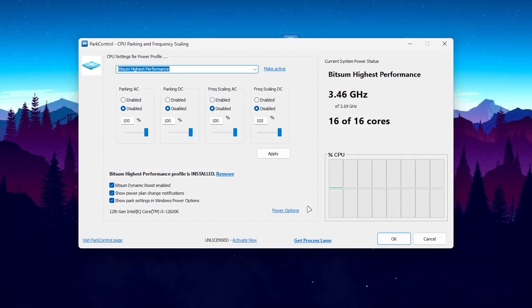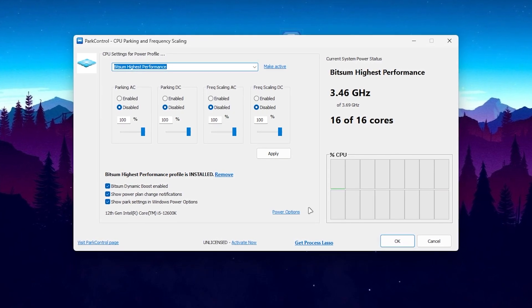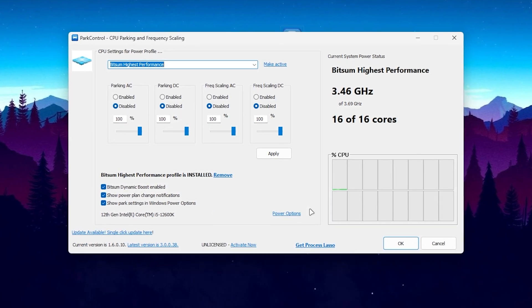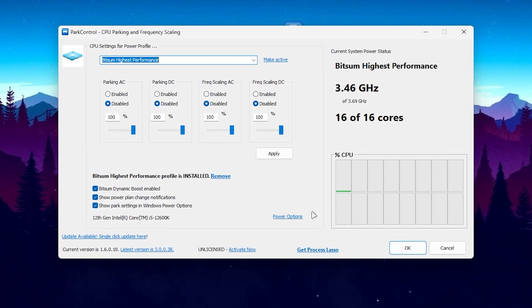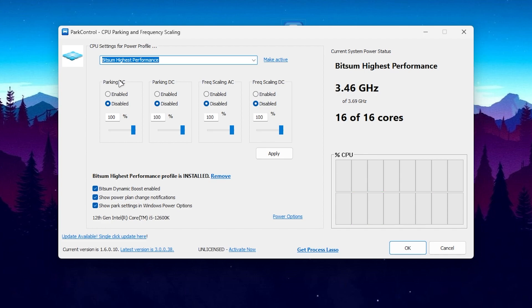Once you install it, it will ask you for updating your Power Control, but you don't need to update this variant because if you upgrade it, some options will not work and you have to purchase the software. To use the software, click on this drop-down menu and go for Bitsum Highest Performance.